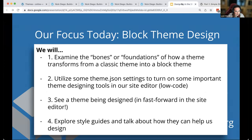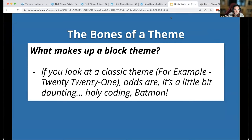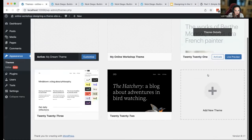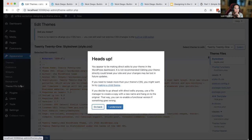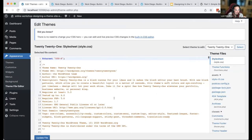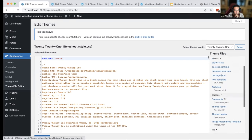Let's look at the bones of a theme. I really wanted to know how something went from nothing to a place where you could actually play in WordPress. If you look at a classic theme like 2021, it's a little daunting. I'm going to activate it and open the theme file editor — best practice: don't use this to edit your theme files — just to show you what's inside a classic theme.